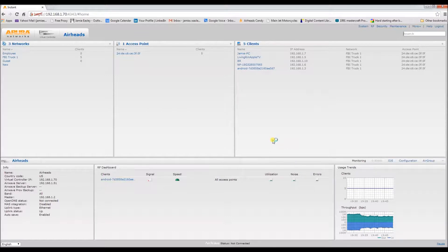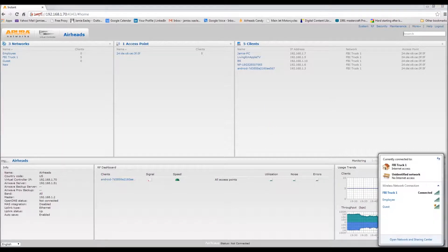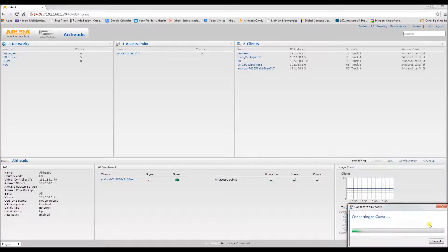Okay, now we can get to testing and see if everything's solid. I'm going to try the guest network first.